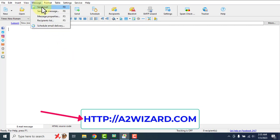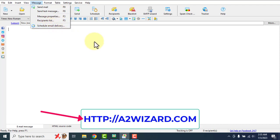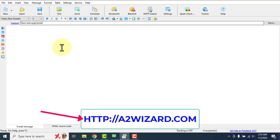You can also send emails by pressing F9, and send a test email by pressing F8. These are some features to consider when selecting a bulk email sender.